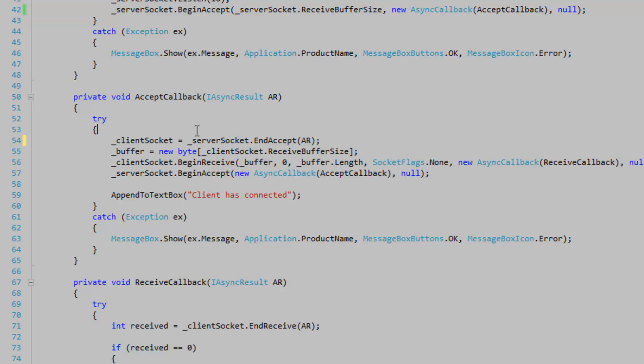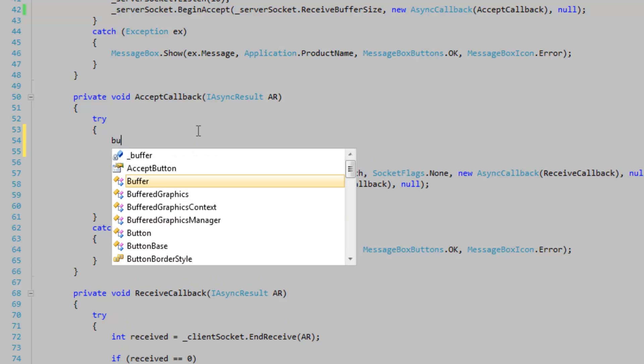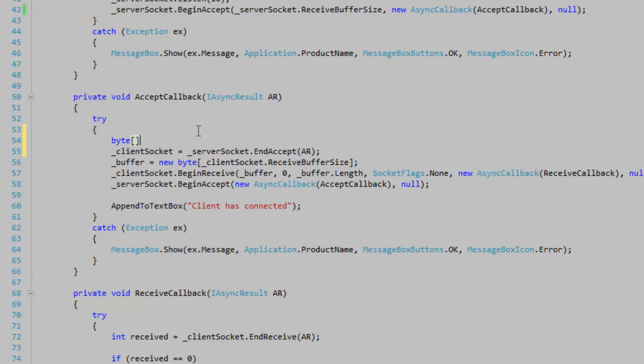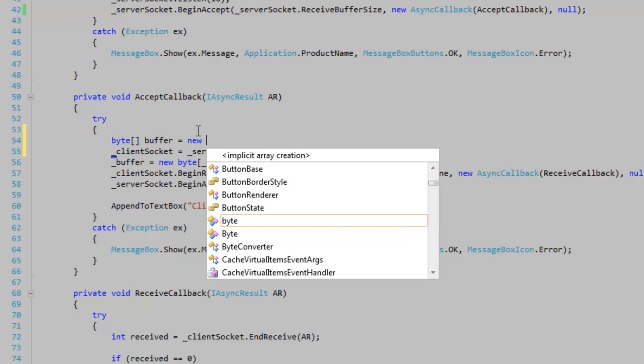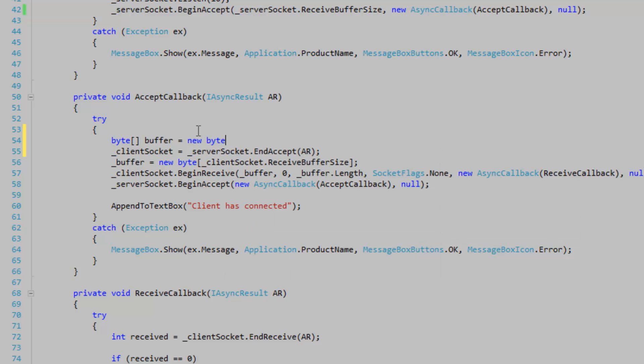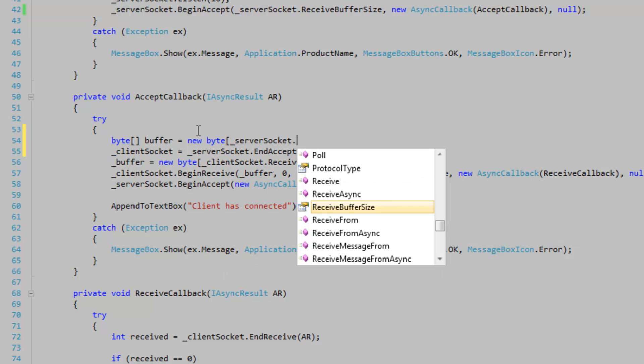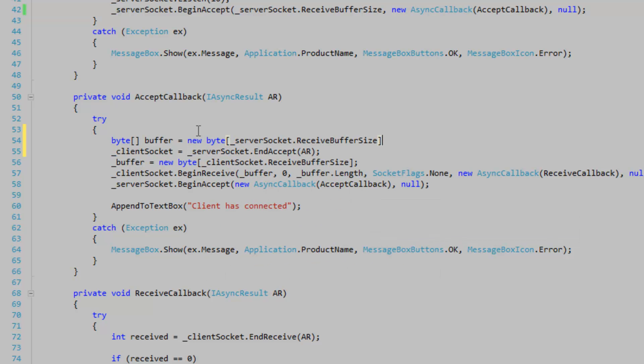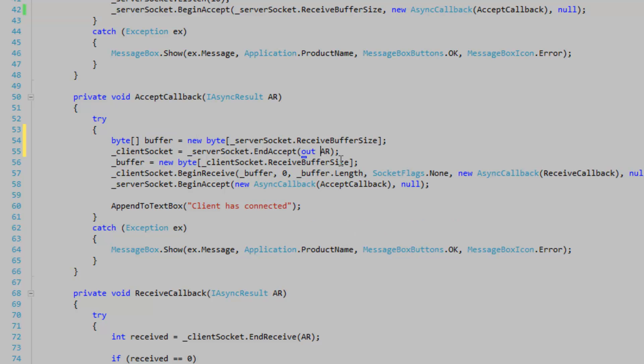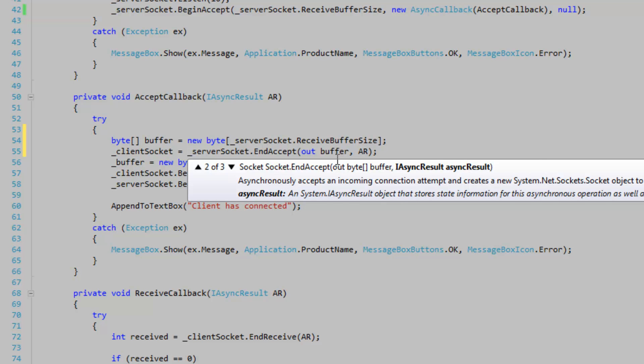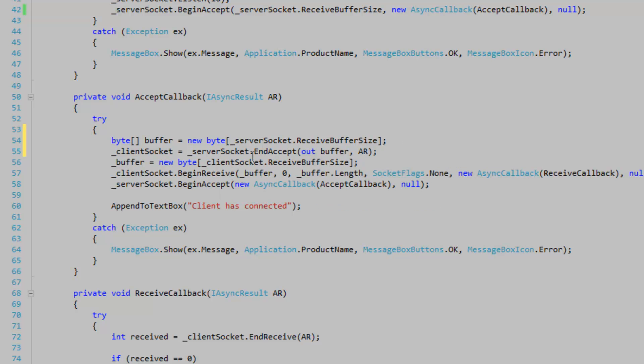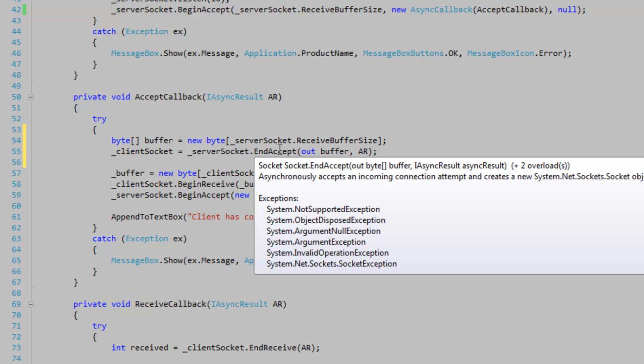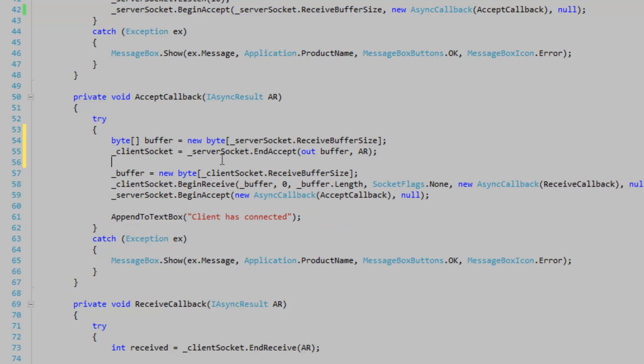So let's create a buffer, another buffer. Byte array buffer is equal to new buffer. It's going to be empty. So server socket receive buffer size. And we're going to use the out keyword to pass it into the end accept method. And so basically this end accept method is going to block until you receive the initial data.